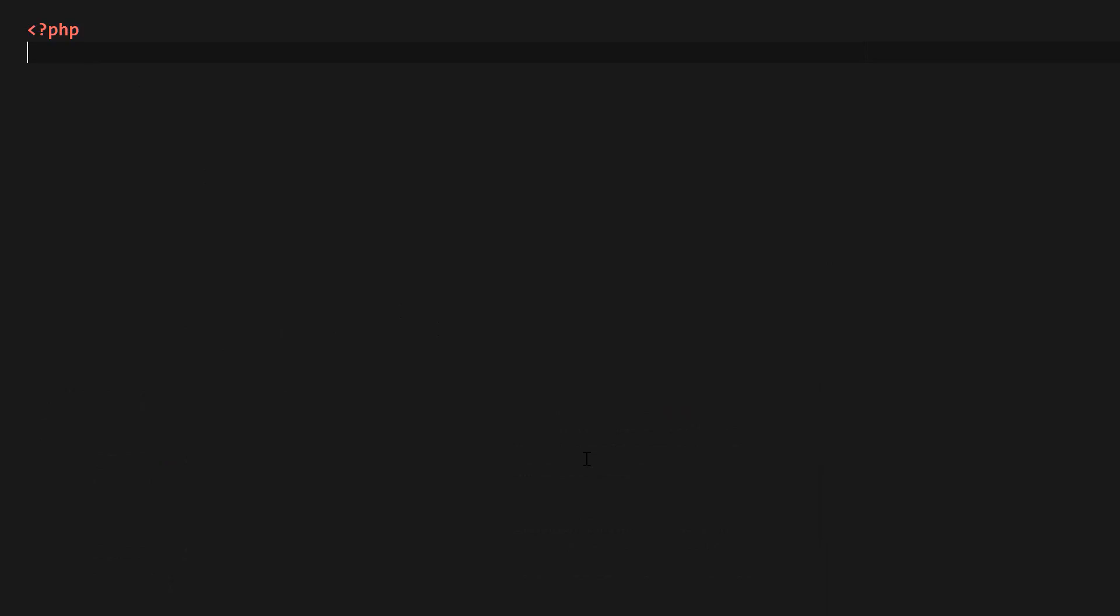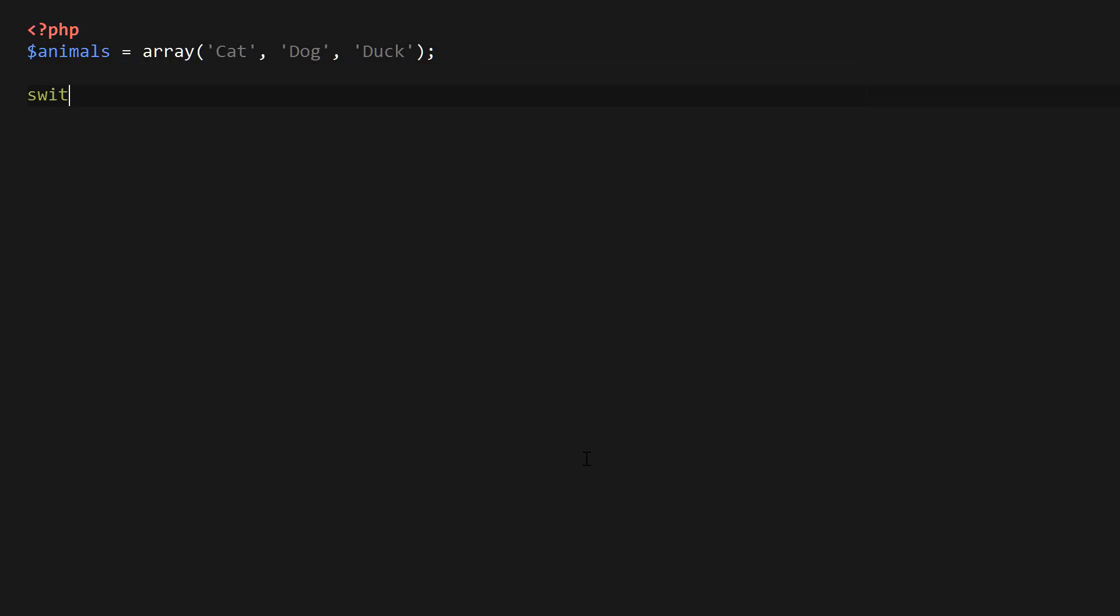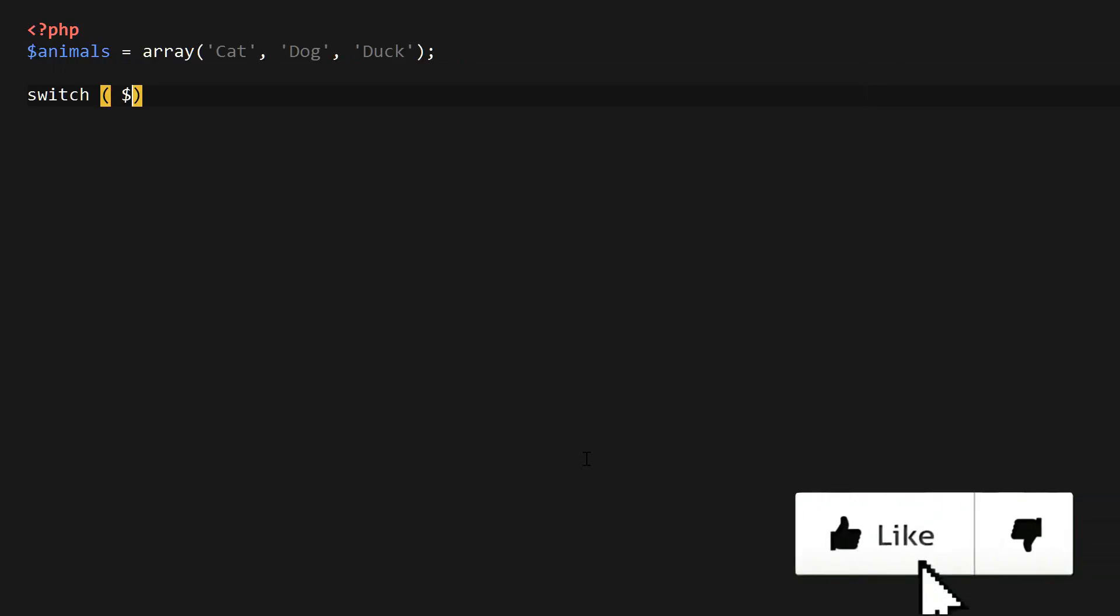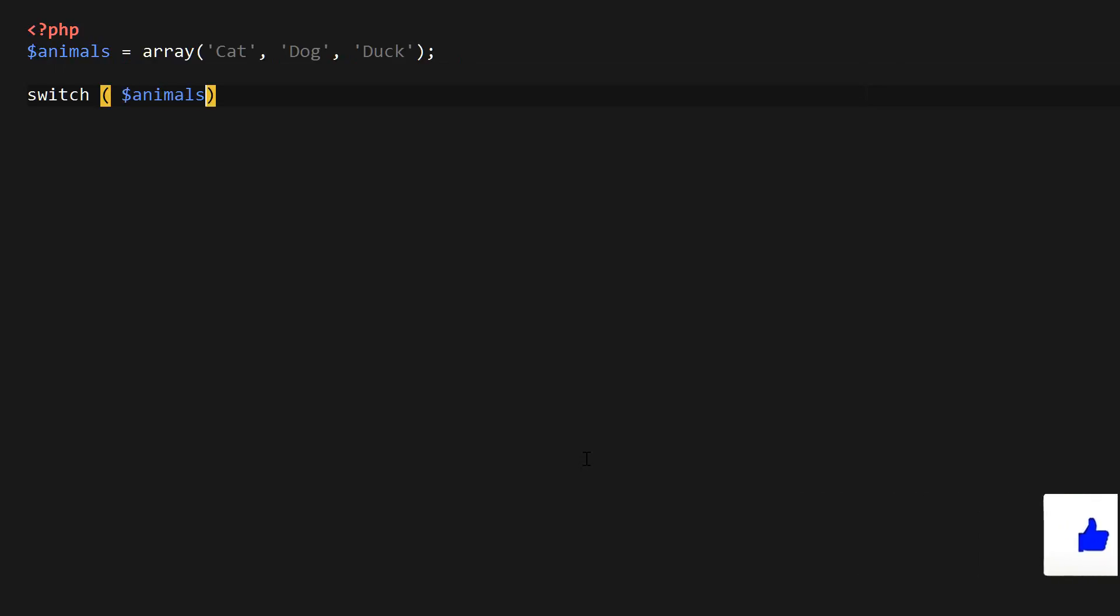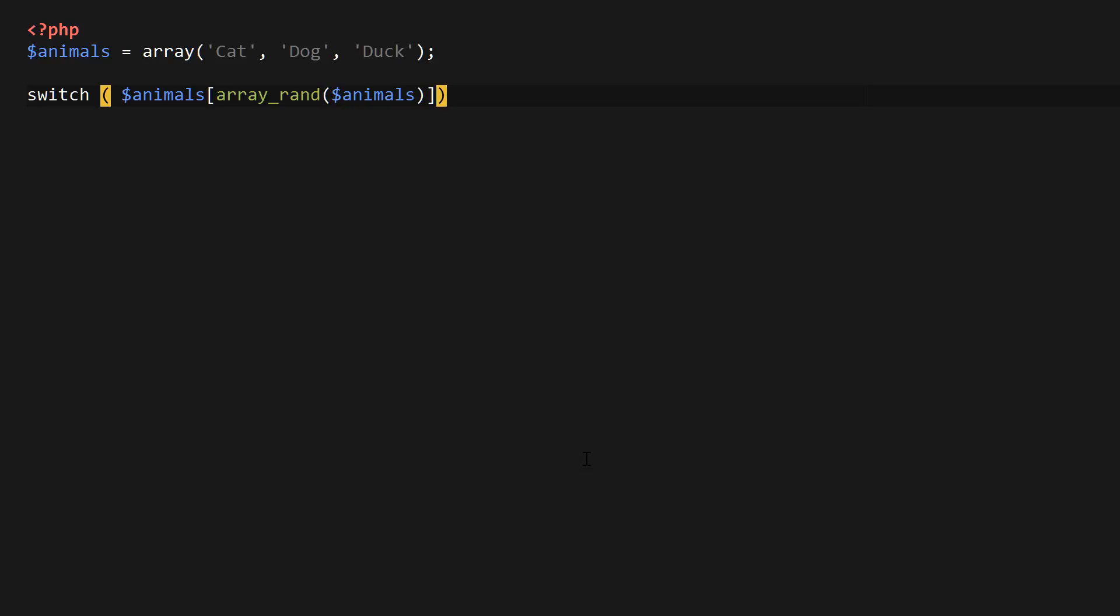I'm just going to create an array called animals, and I'm just going to put three animals in it, cat, dog, and duck. And then I'm going to use the switch statement, and for the expression, I'm going to put in our array, and then I'm going to use an array_rand function to pick out a random key from the array. And so at this point, it's going to randomly pick out cat, dog, or duck, and that's the value which we're going to get.